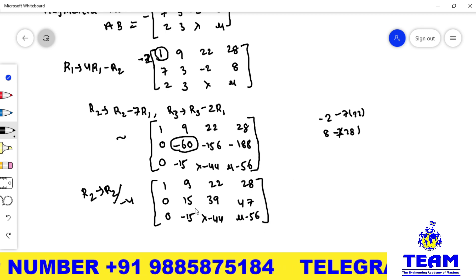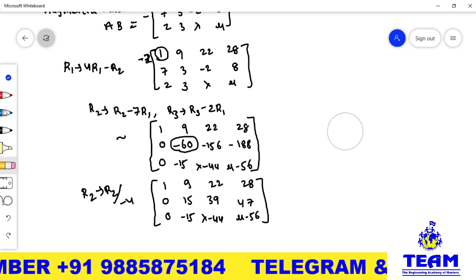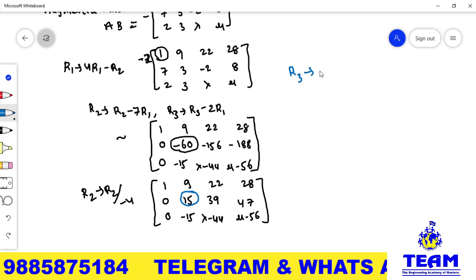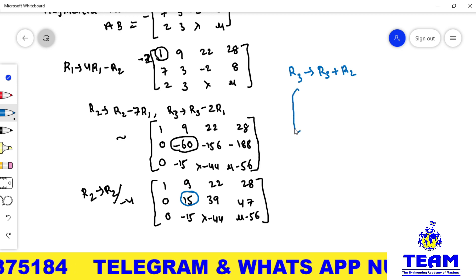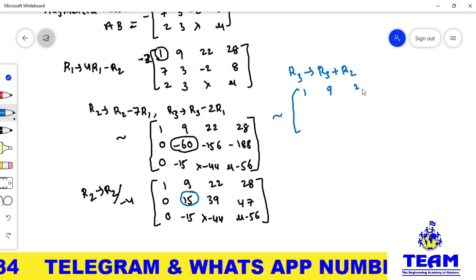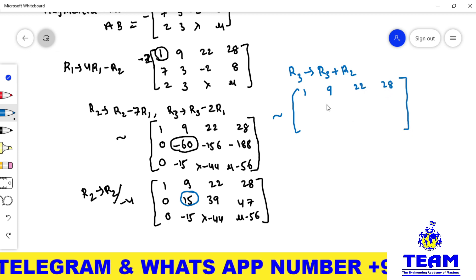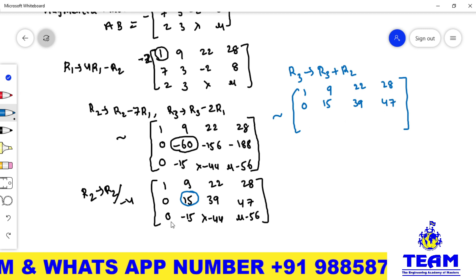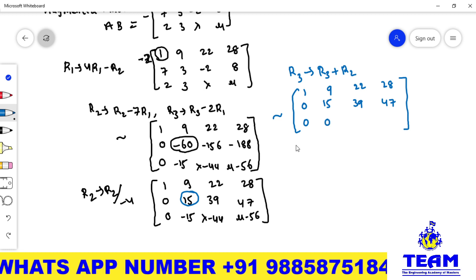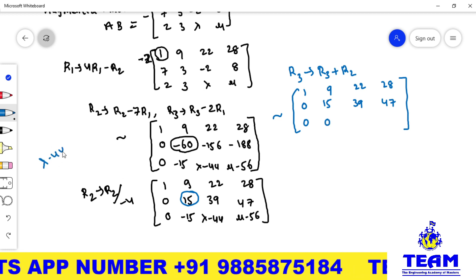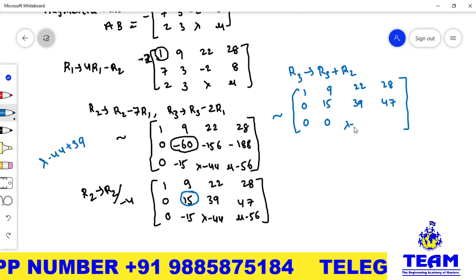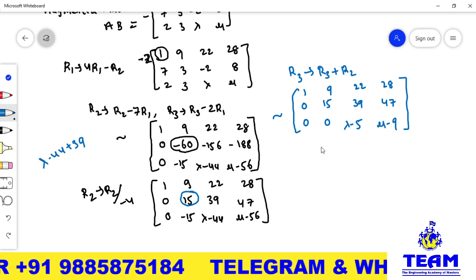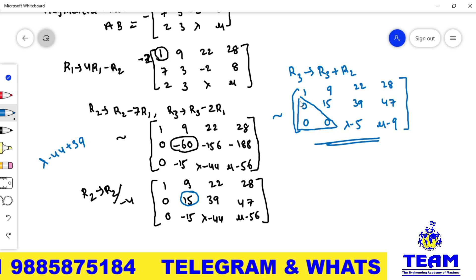Now applying R3 → R3 + R2. First row: [1, 9, 22, 28]. Second row: [0, 15, 39, 47]. Third row: 0 + 0 = 0; -15 + 15 = 0; (lambda - 44) + 39 = lambda - 5; (mu - 56) + 47 = mu - 9. This is the reduced echelon form of the augmented matrix.